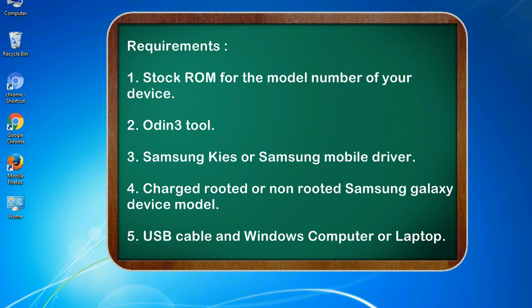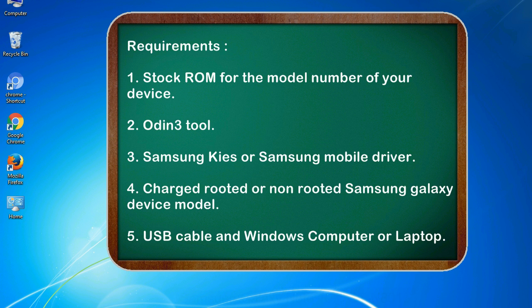Requirements: 1. Stock ROM for the model number of your device. 2. Odin 3 tool. 3. Samsung KIES or Samsung mobile driver. 4. Charged rooted or non-rooted Samsung Galaxy device model. 5. USB cable and Windows computer or laptop.